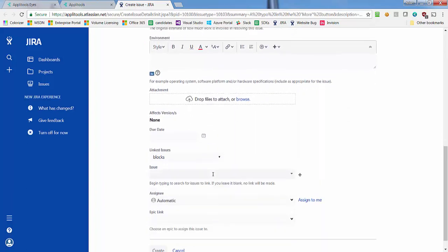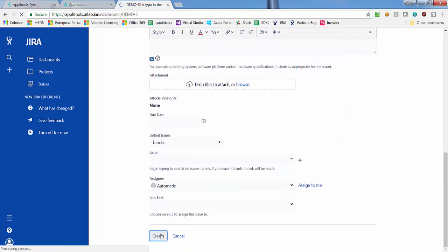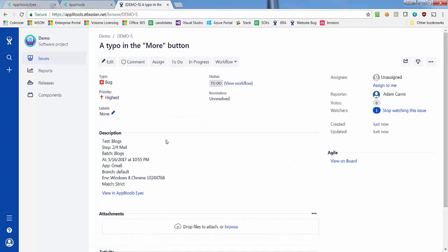At this point, you can further enhance the description of the issue, and when you are ready to create a Jira issue, click the Create button at the bottom of the page.